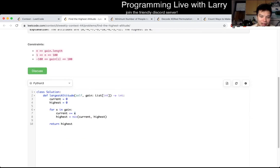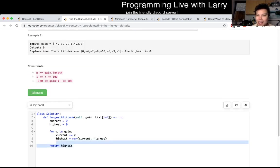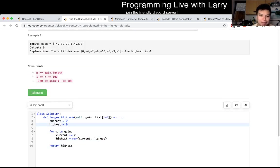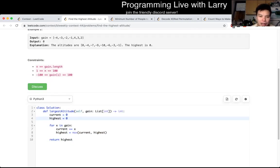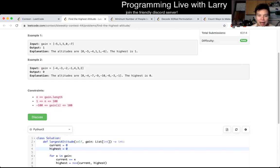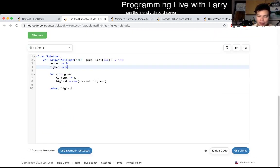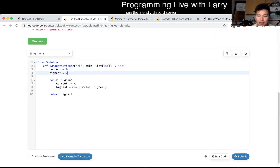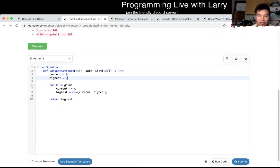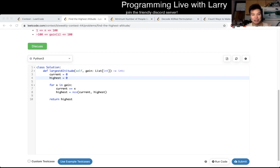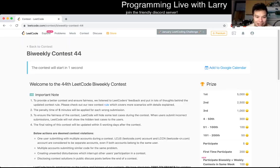Of course, this is linear time, constant space. I don't have many things to say about this one. Let me know what you think, and you can watch me solve it during the contest next. Let's go.